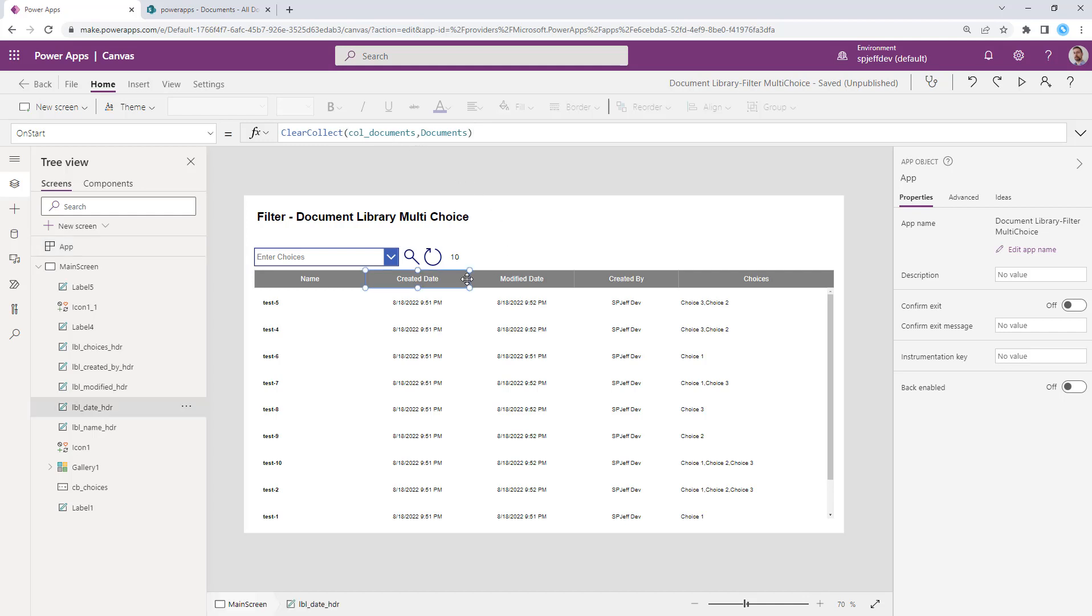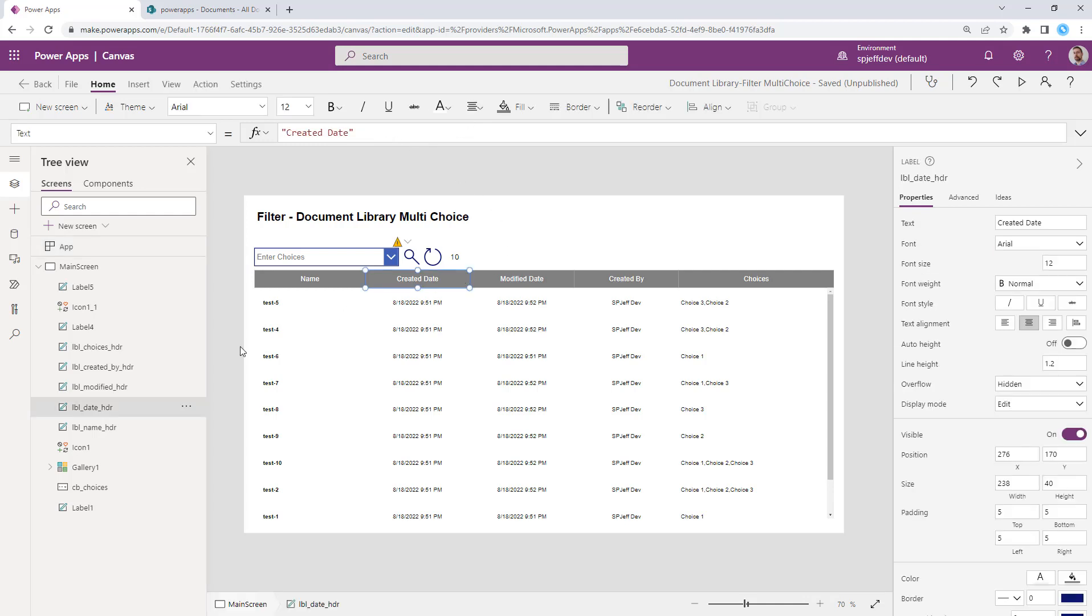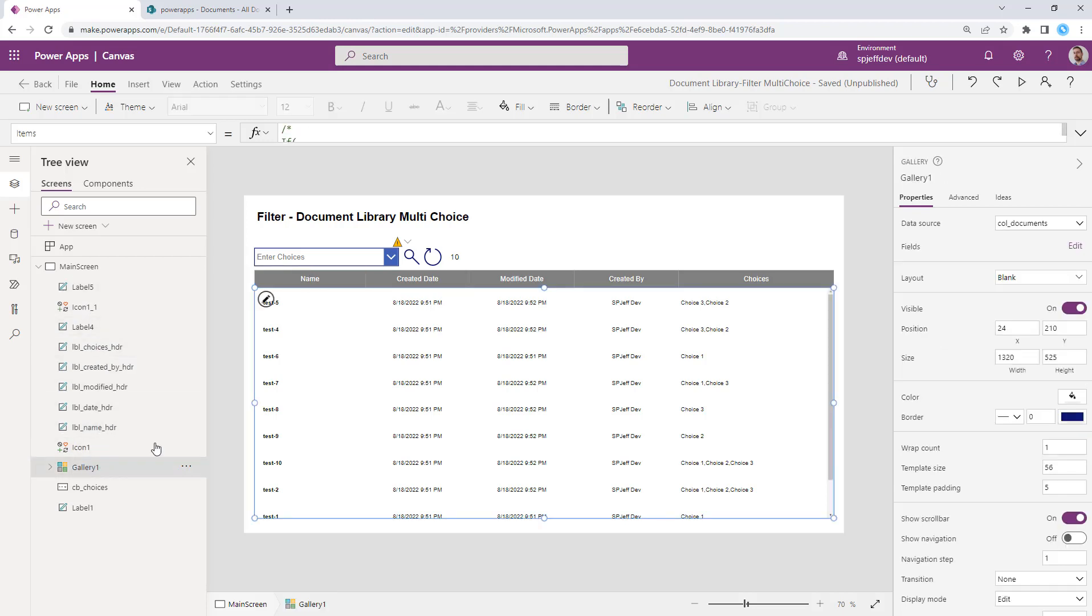And here we have a display. And this table is going to display the output, the gallery of those matching items. And our goal is to allow people to multi select and then search.